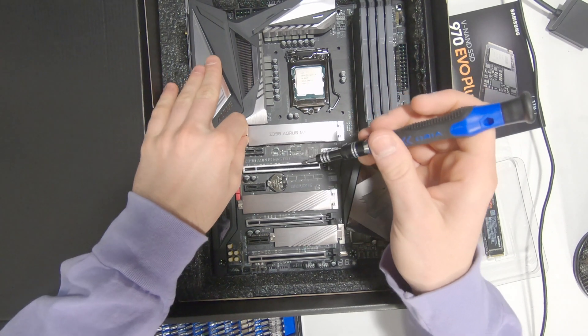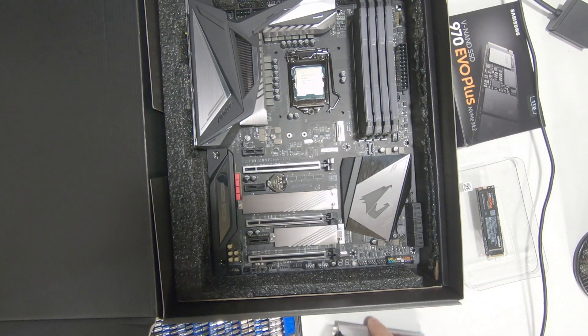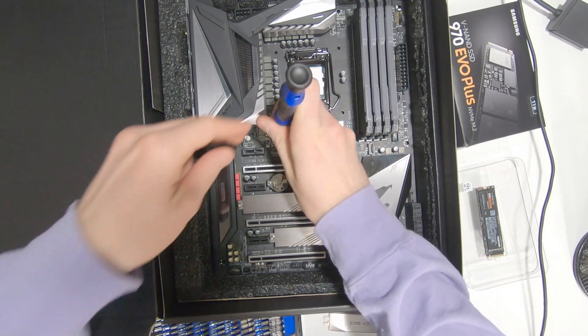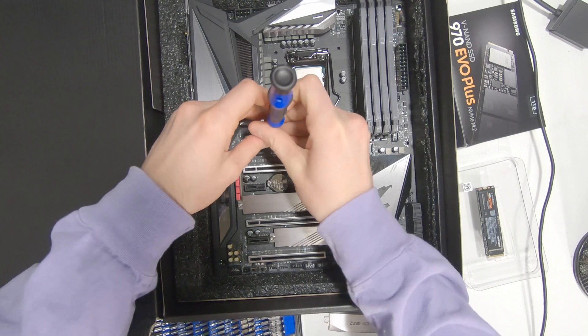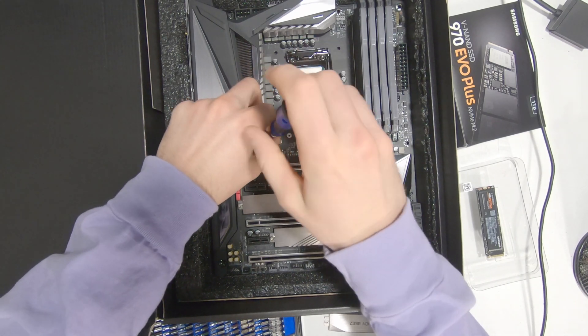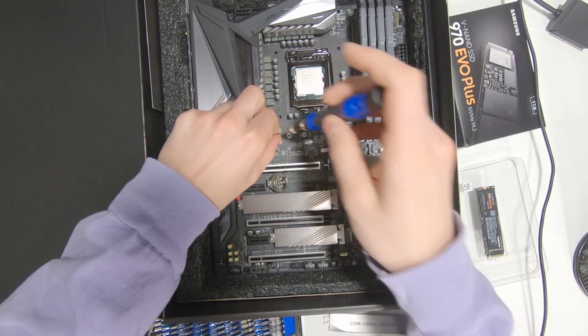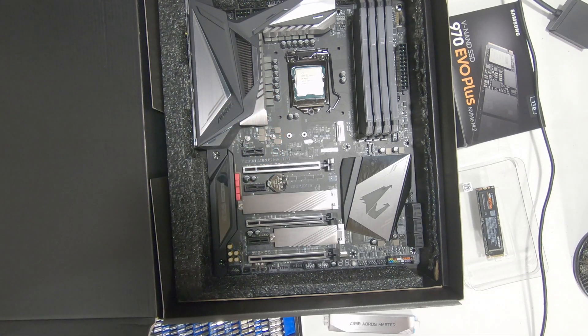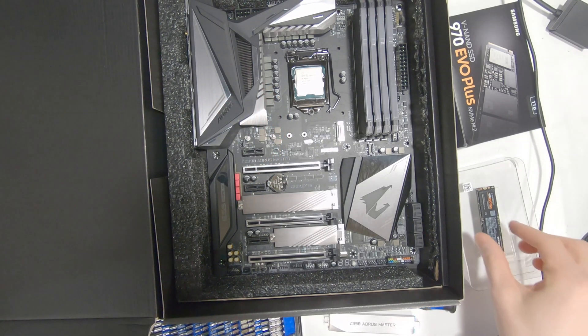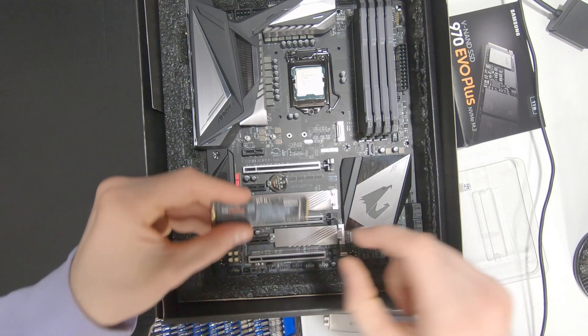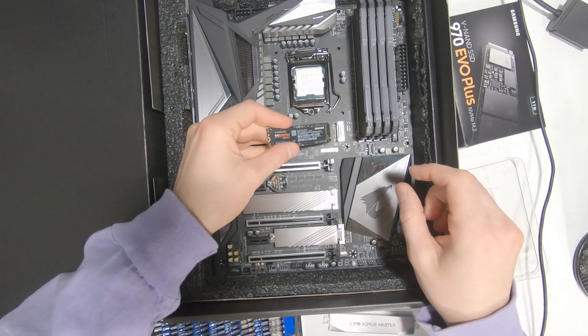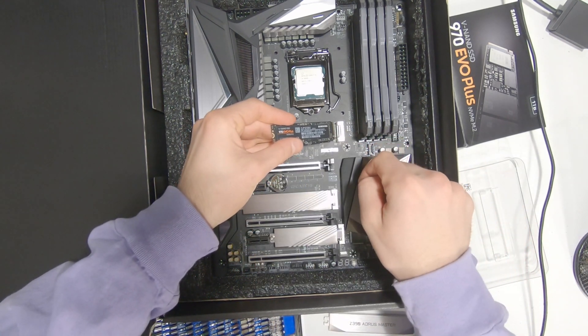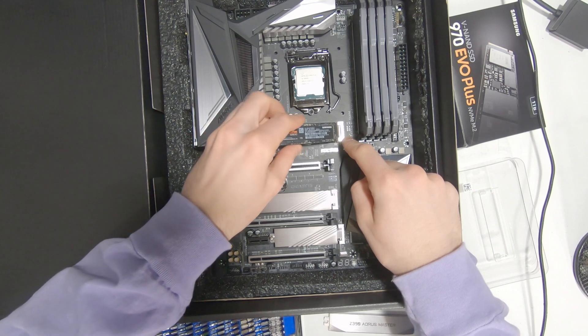The standoff already comes pre-installed. On some other boards, it may not, depending on what size SSD you have. This is a full-size, so I'm not going to change that at all. You have to make sure you line up the notch on the drive with the notch on the board.